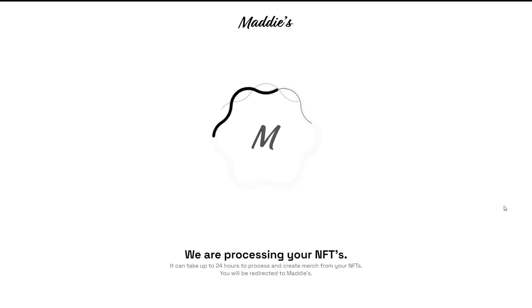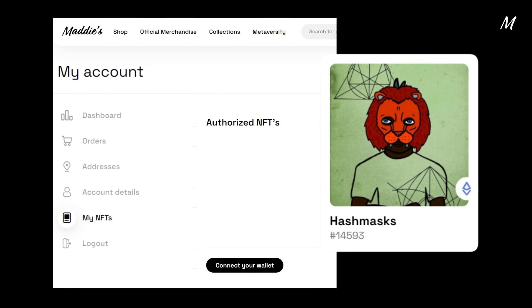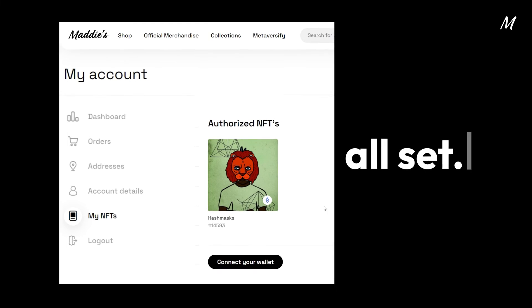The final step is to accept the terms and conditions and sign to authorize the use of your NFTs. Congratulations! You're on your way to earning royalties from your NFTs. Maddie's is now creating all the merch items utilizing the NFTs you authorized.